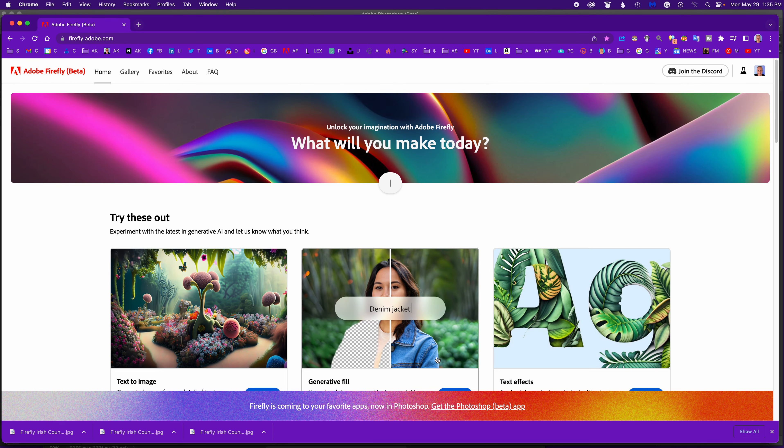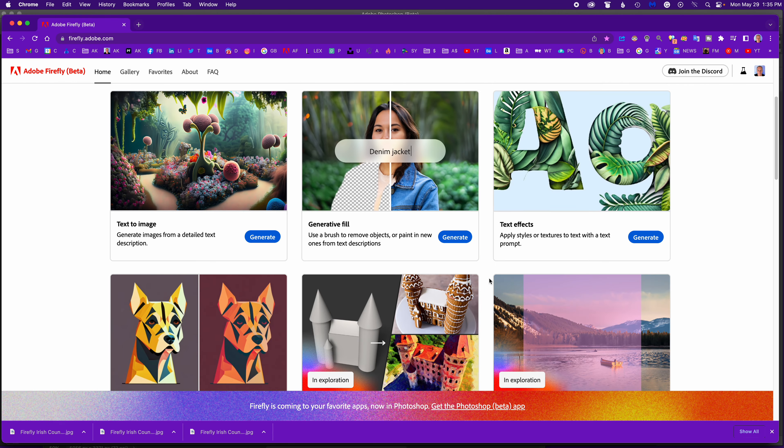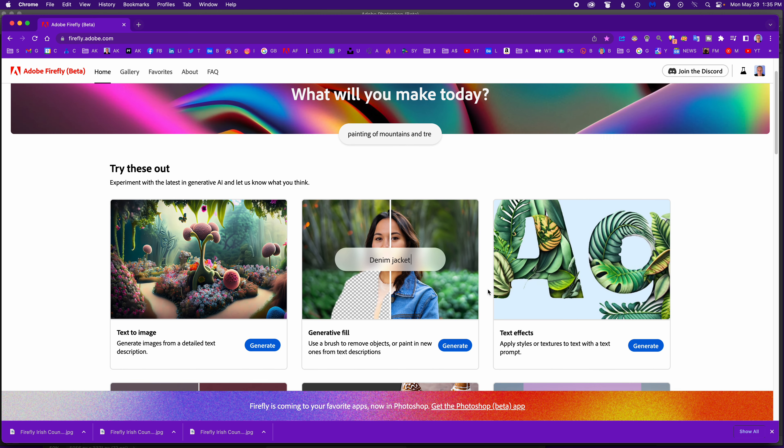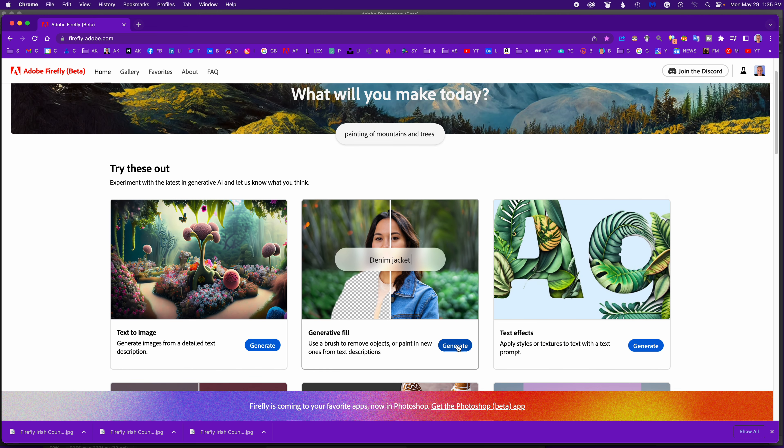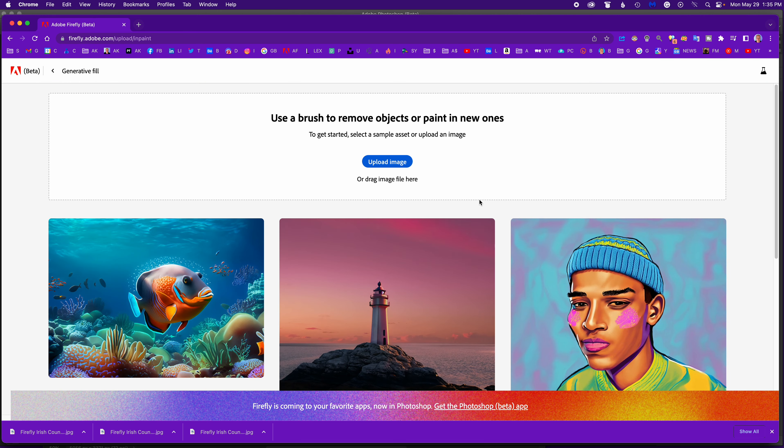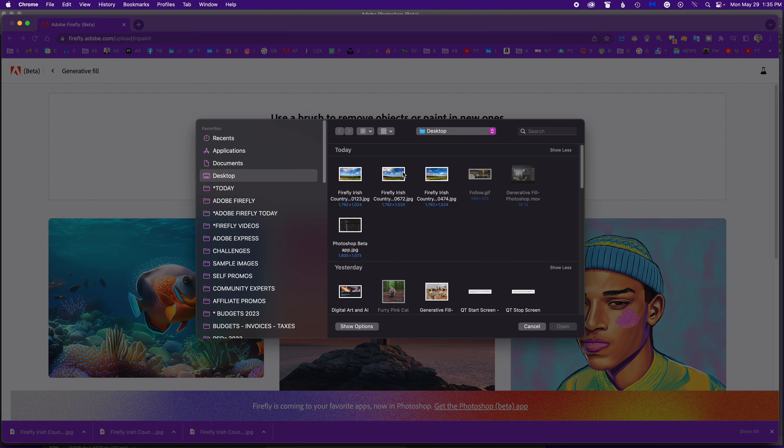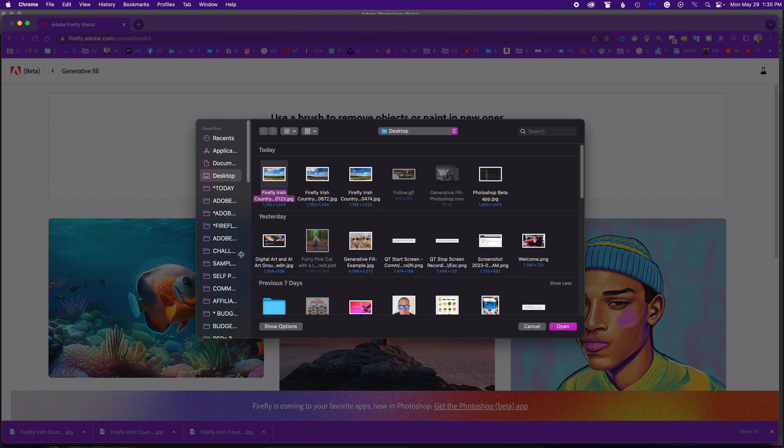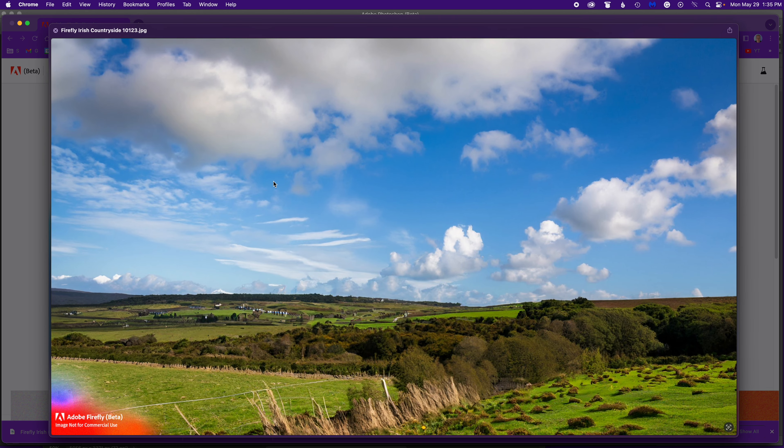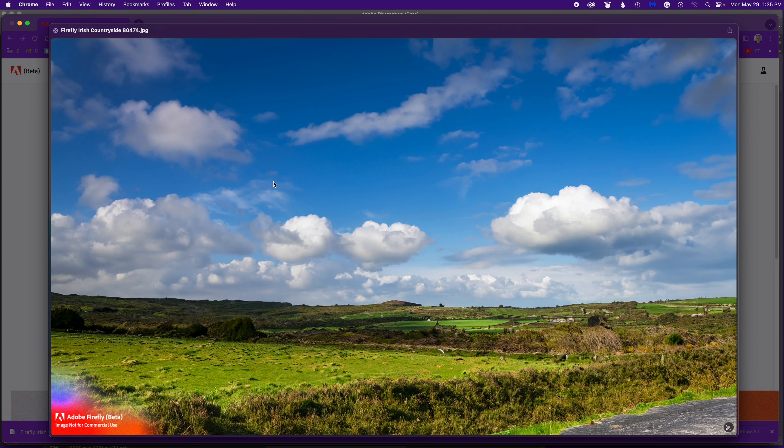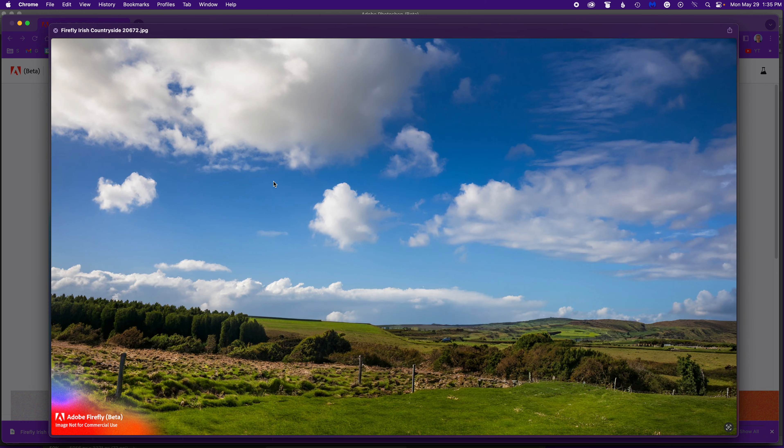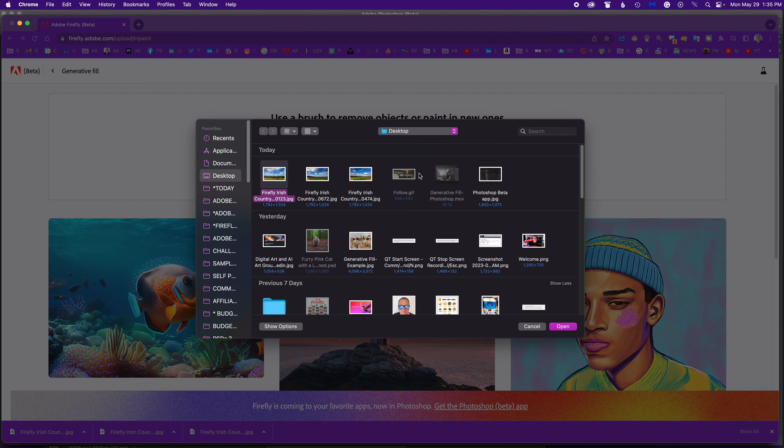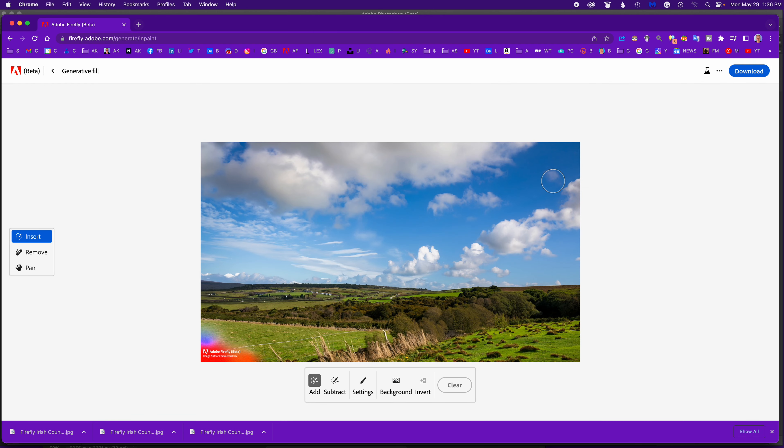Then here I'm in generative fill. I just hit generate and it asks you to upload an image, so I'm going to upload one of my Irish countrysides. On a Mac, I can do a quick preview just by holding my space bar.